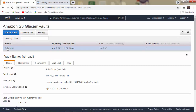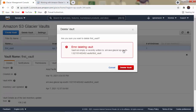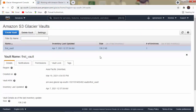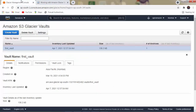If you try to delete the vault now, you still get the same error: 'Vault not empty.' We have to wait for the inventory to update. Fast Glacier states: 'If you updated or deleted any files to or from the vault over the last 24 hours, please wait until the last inventory updates. This may take up to 24 hours.' So we must wait, and I will be back once all data has been deleted from the vault.